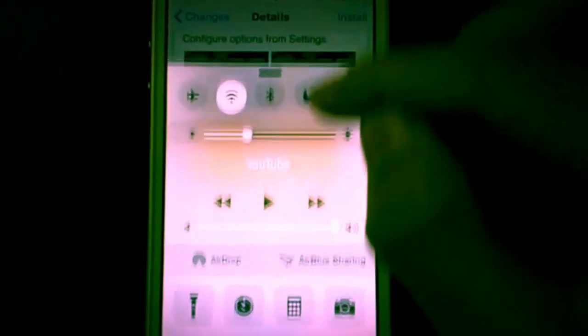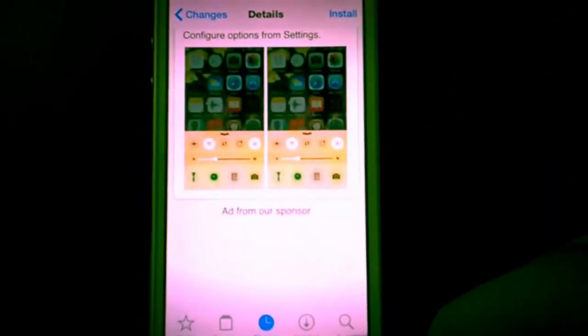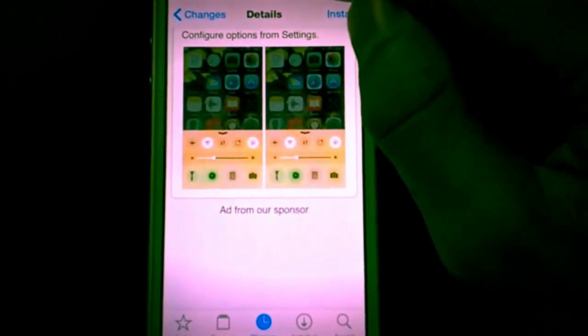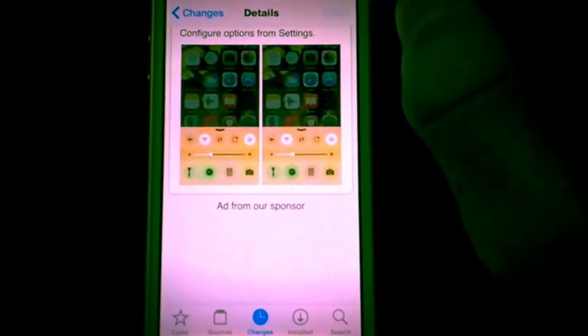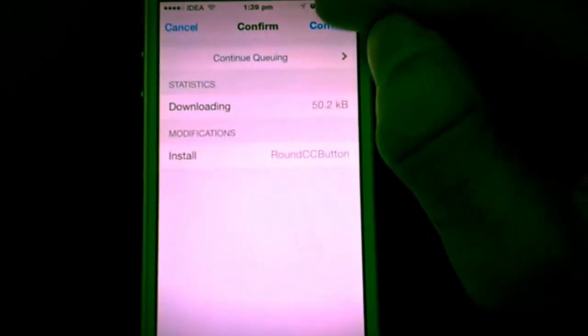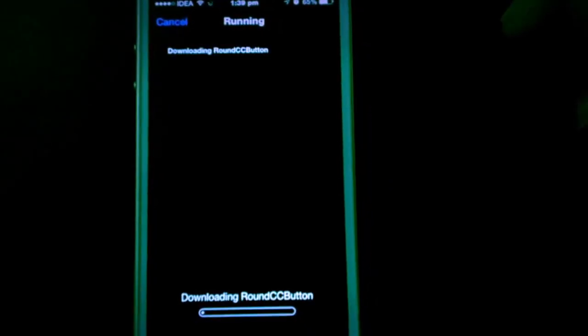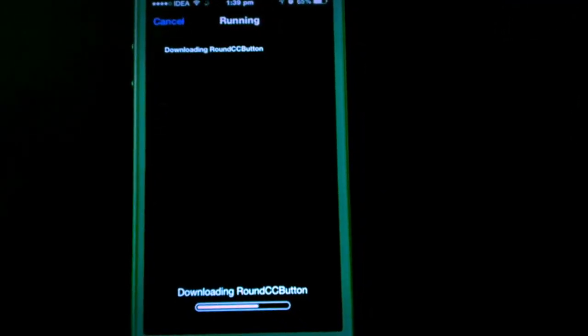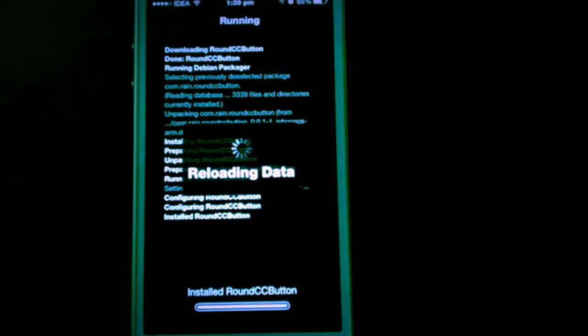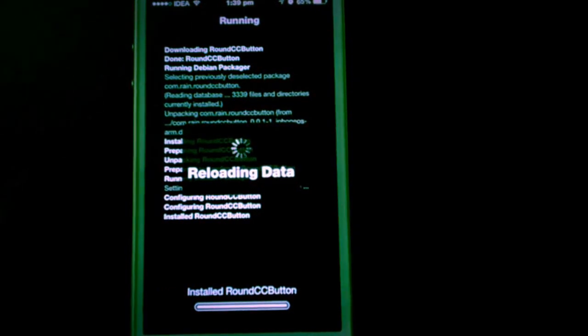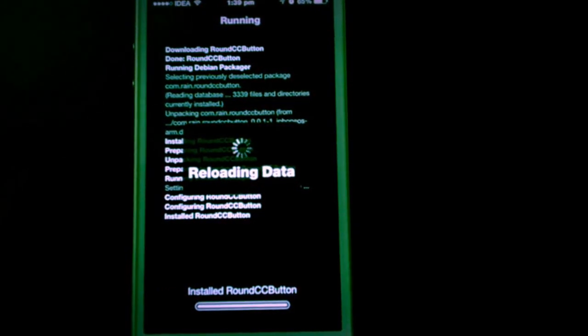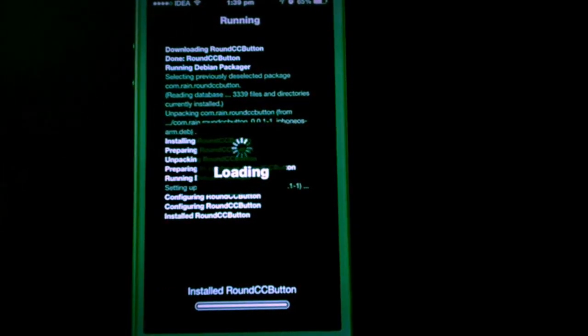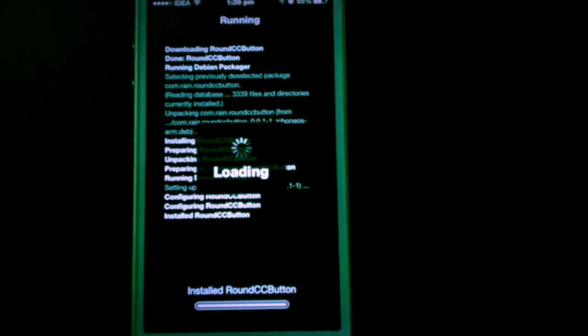You see these square shaped control center toggles. Once you install the tweak and let your device respring, we'll go to settings and see how this tweak gives the circular shape to the control center toggles.